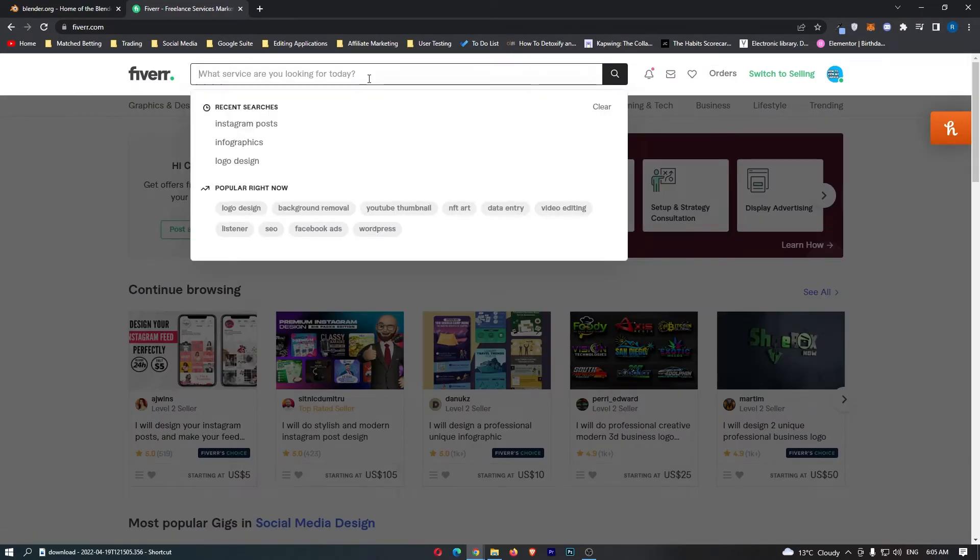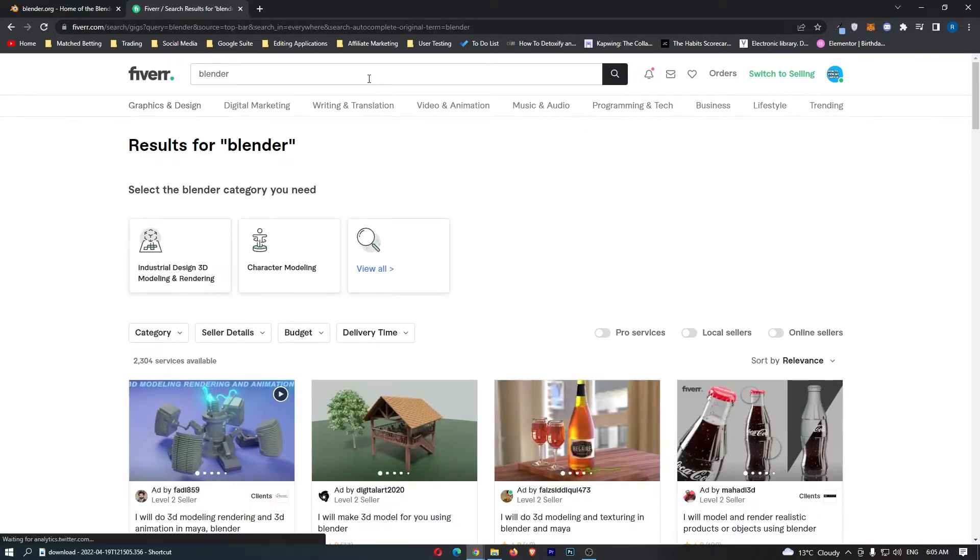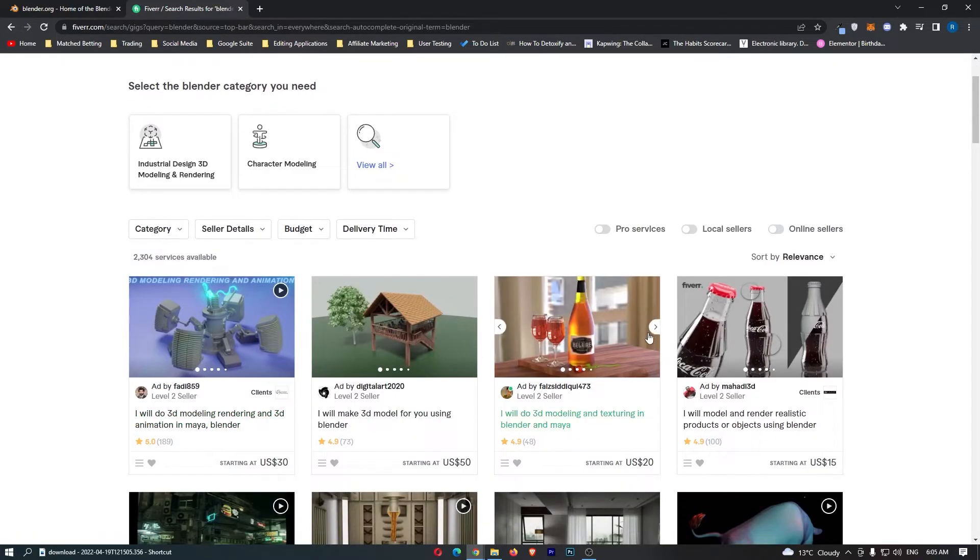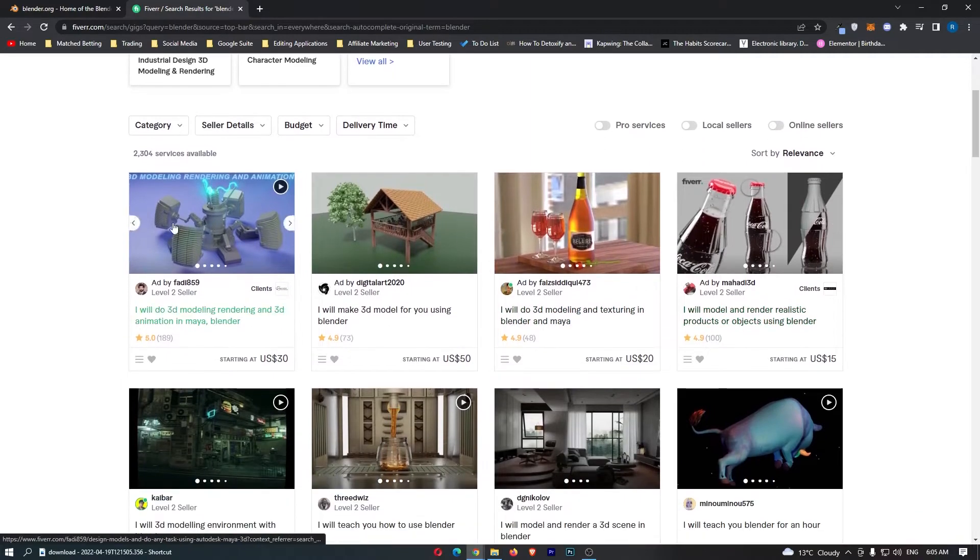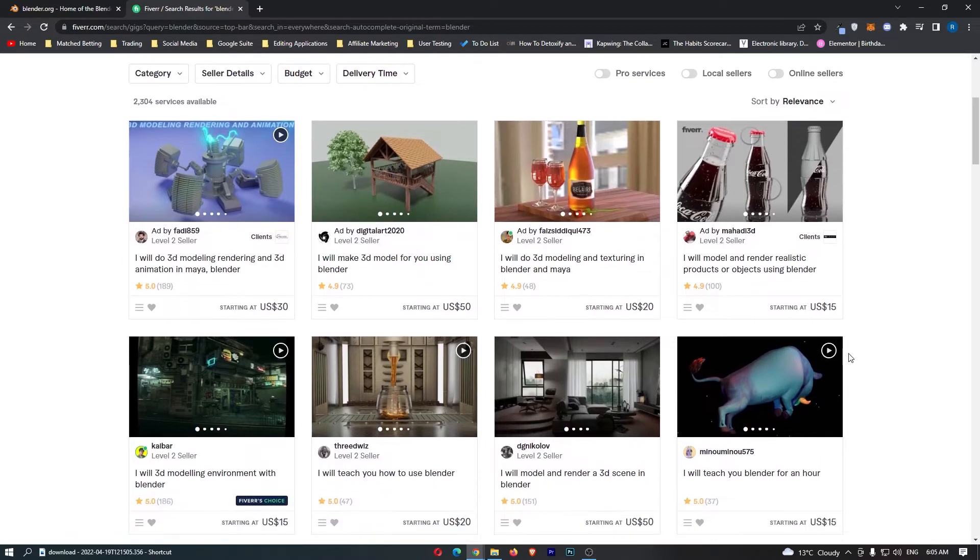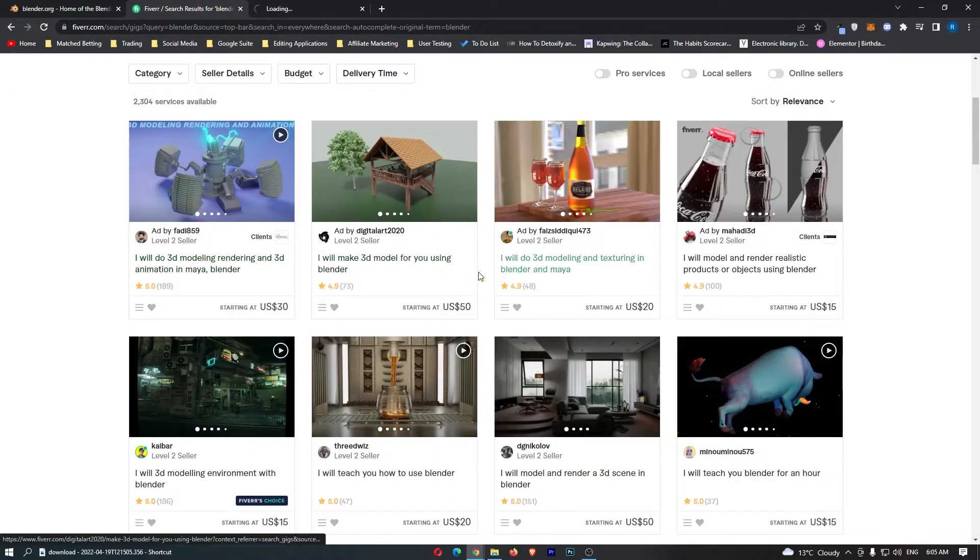So if we just go up here and we type in Blender, we can see there is a bunch of people right here offering Blender services. We can see it's $30, $50, $20, $15, all of these things right here.